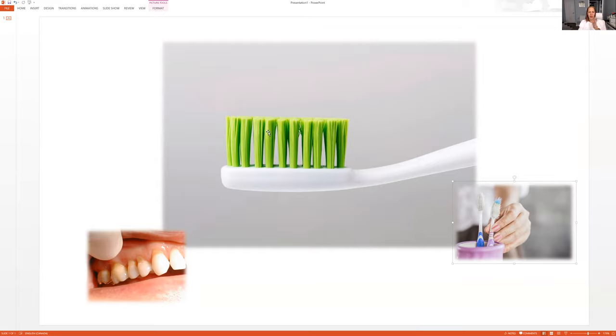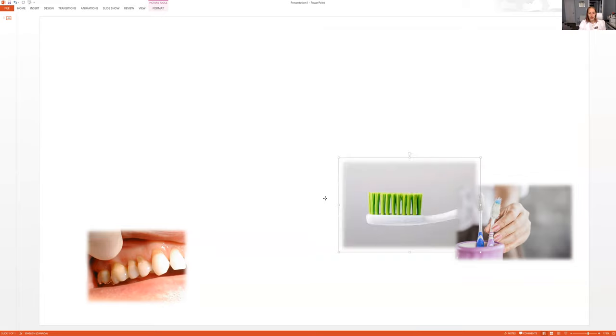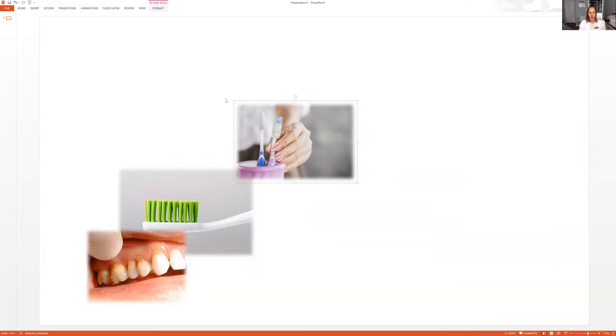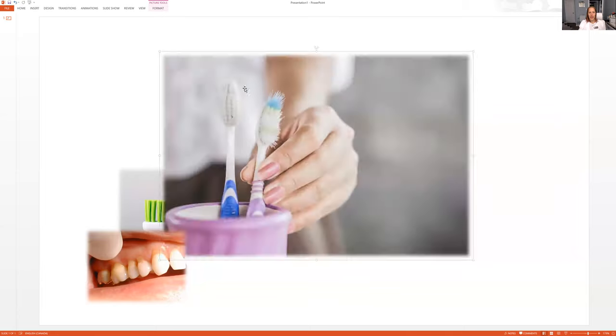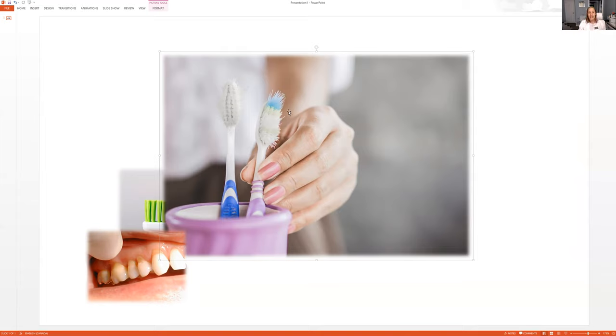But if your toothbrush looks like this, so changing up the pictures again, notice how this toothbrush here, the toothbrush bristles are splayed quite a bit. They look very worn. This is how you can tell you're brushing too hard.